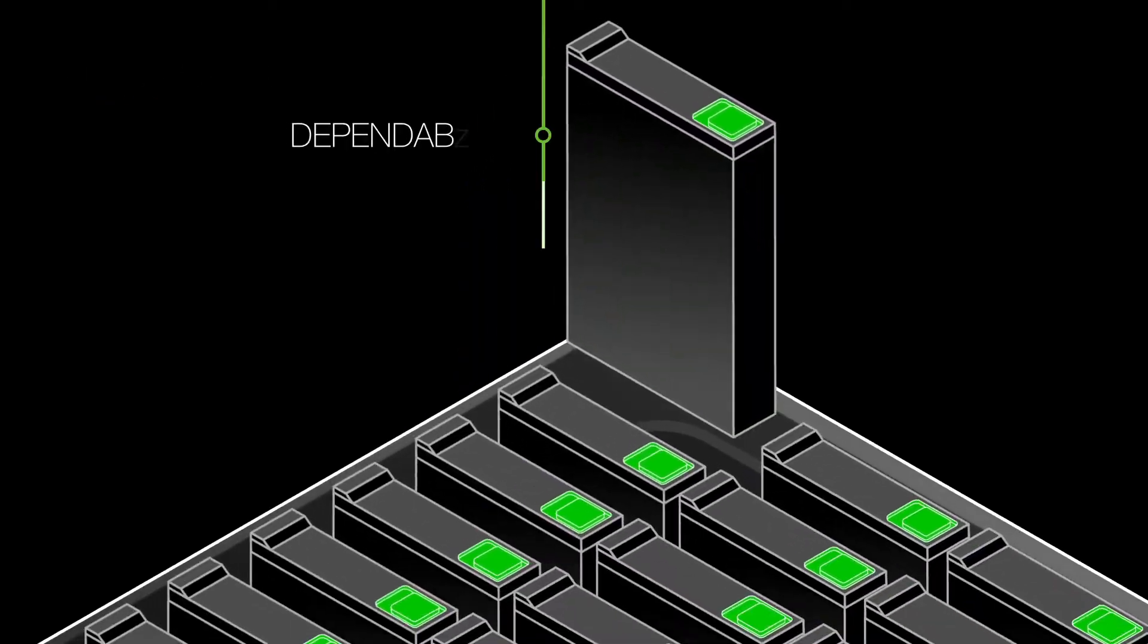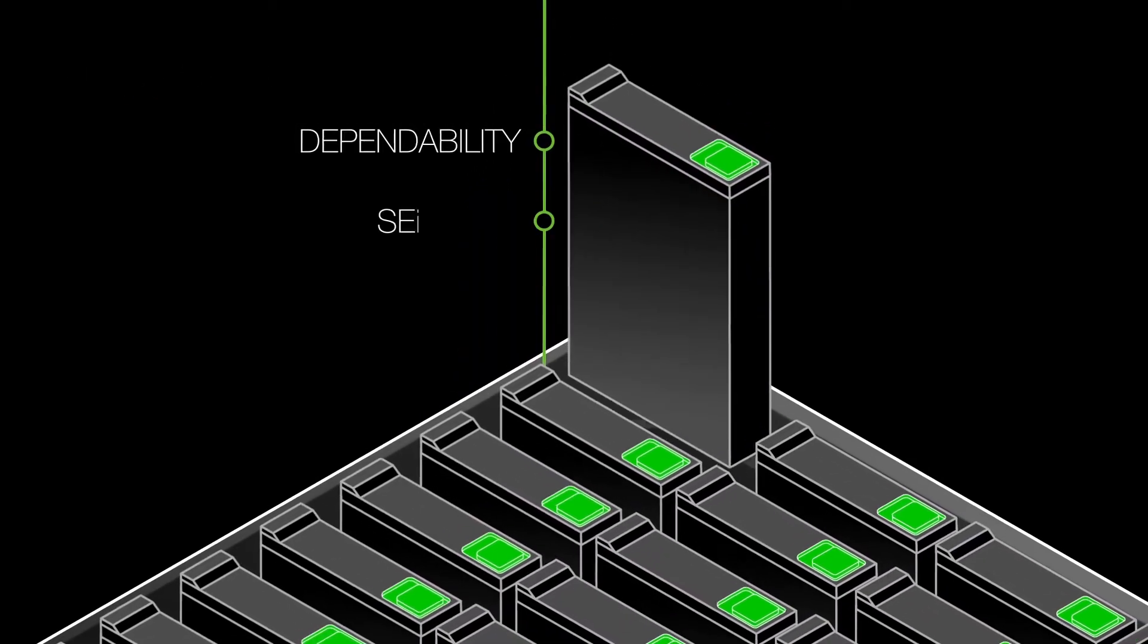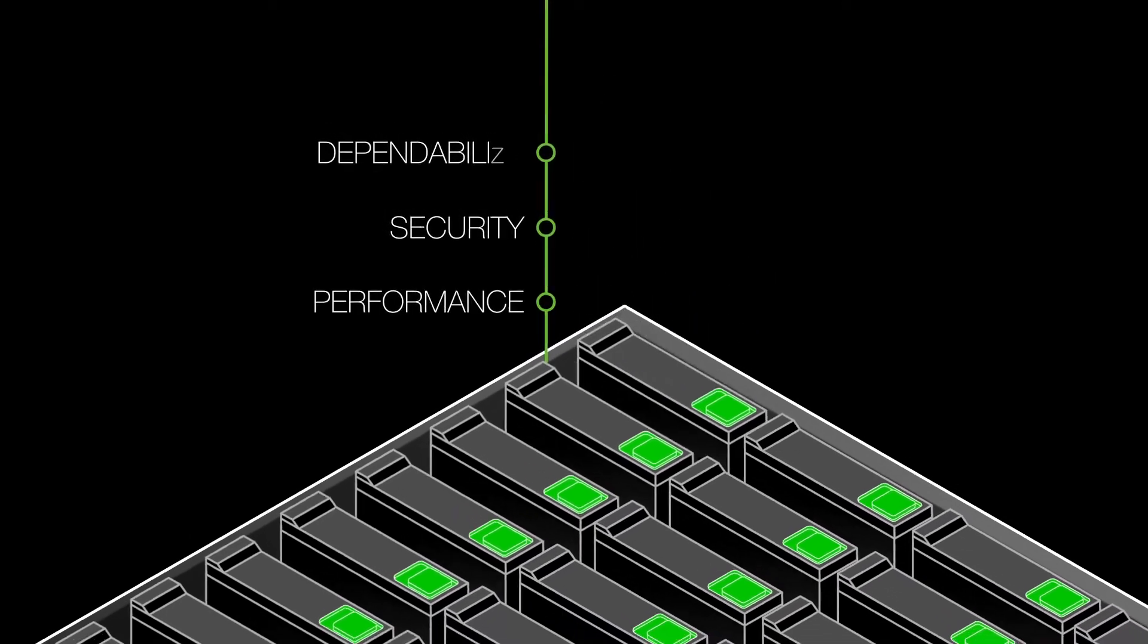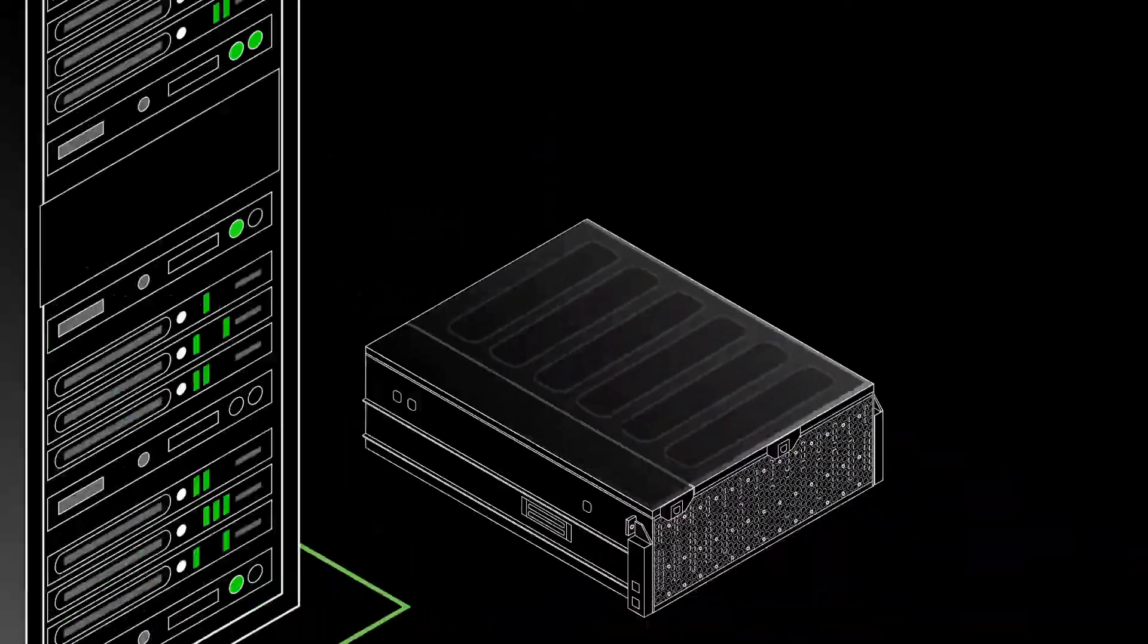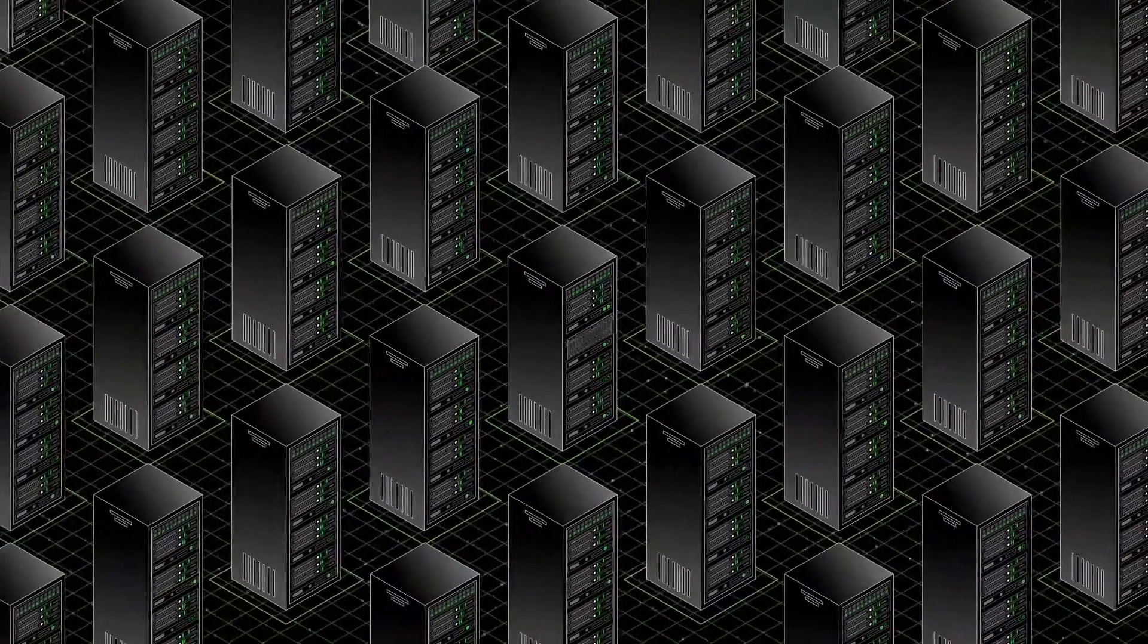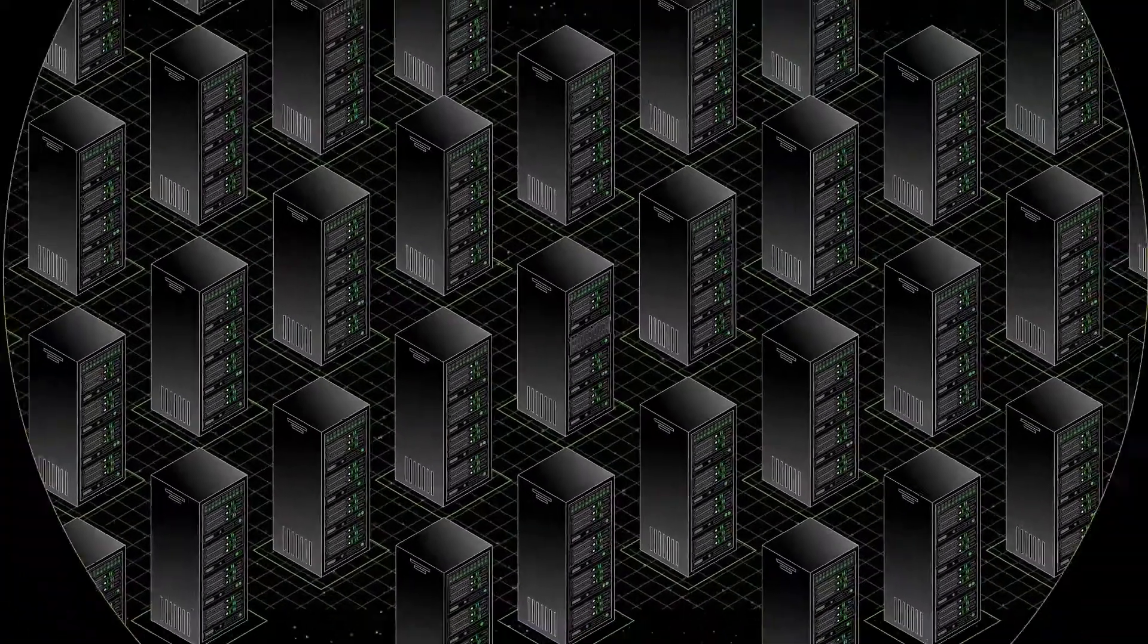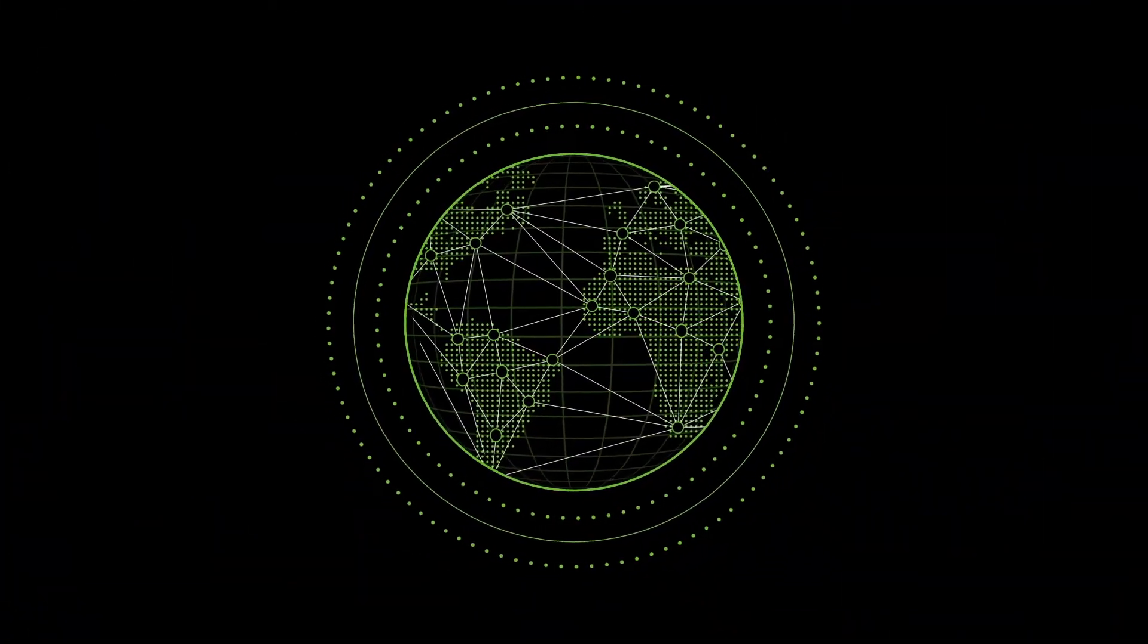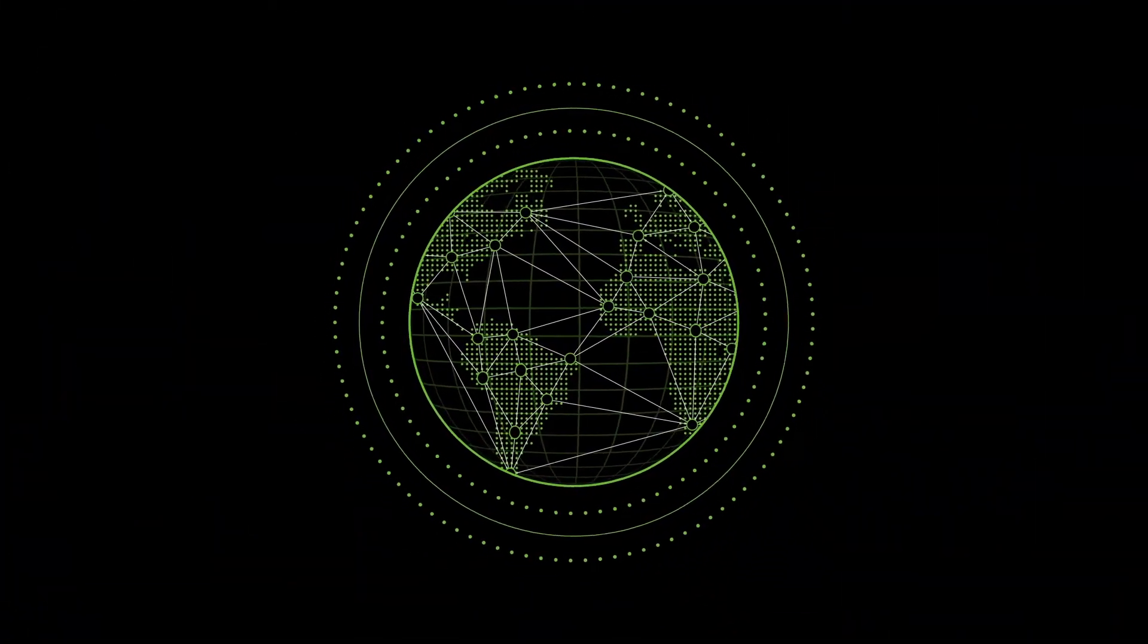With unsurpassed dependability, security, and performance, it's no wonder Seagate storage systems and drives are at the heart of leading data centers worldwide.